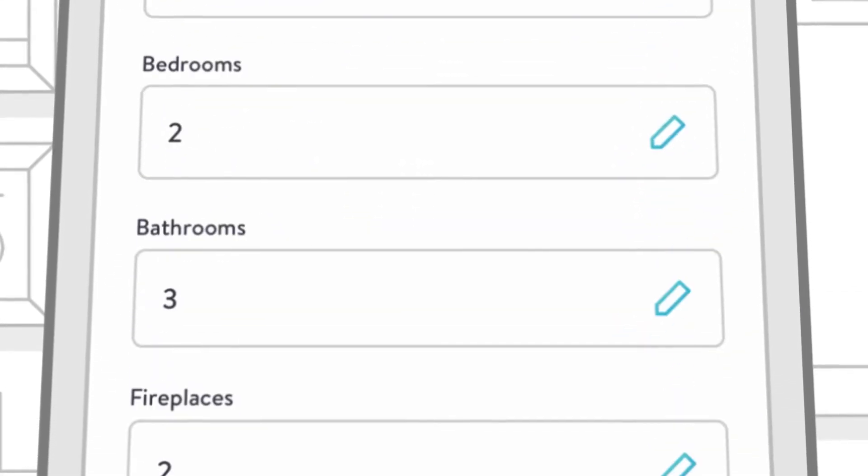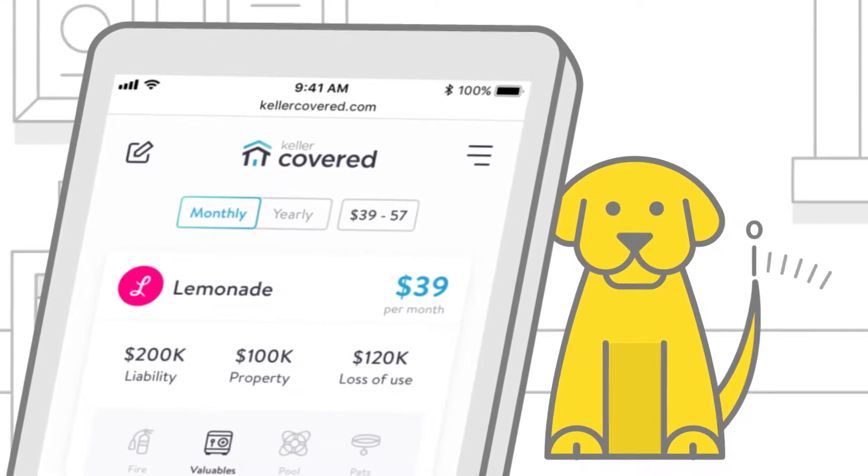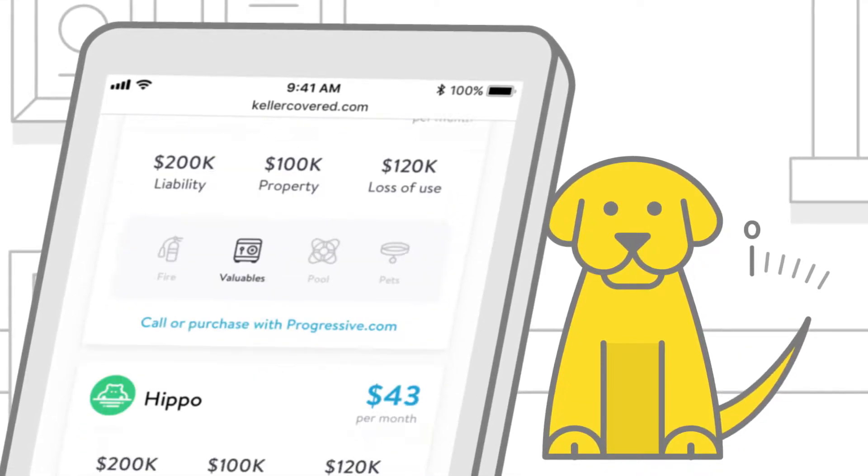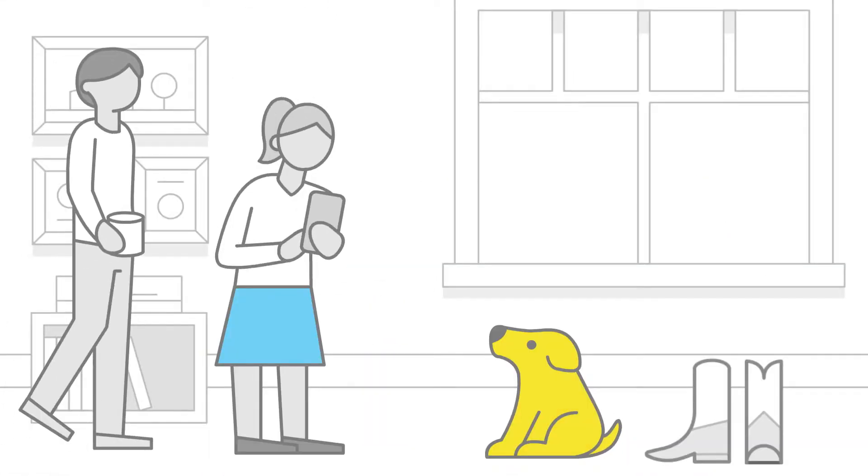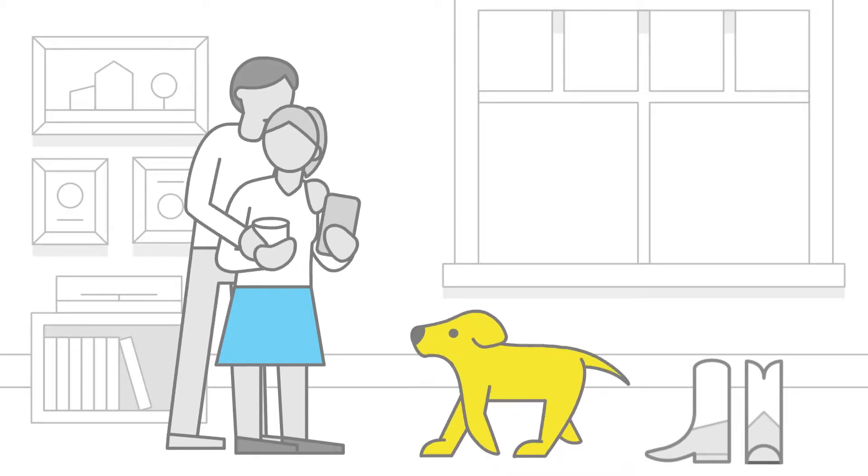With a few taps, confirm your information, then get multiple quotes in just two to five minutes. Not in hours. Nothing's faster. Nothing's easier. Nothing's like it.